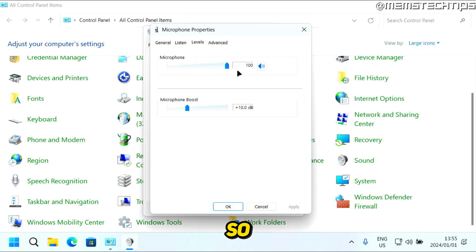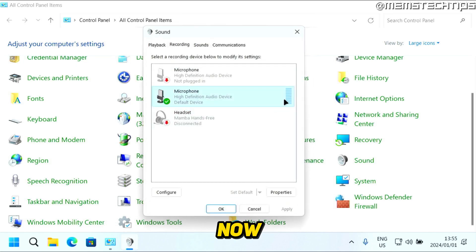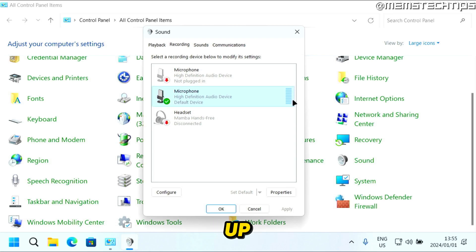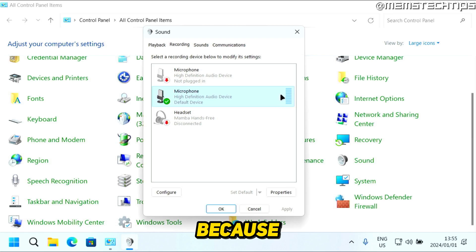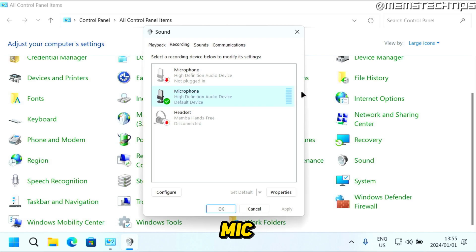If I turn this all the way down and click OK, when I speak now, the green bar on the right isn't lighting up anymore, meaning it's not detecting my voice because the volume is turned all the way down. I'm recording this video on a separate mic, so that's why you can still hear my voice.